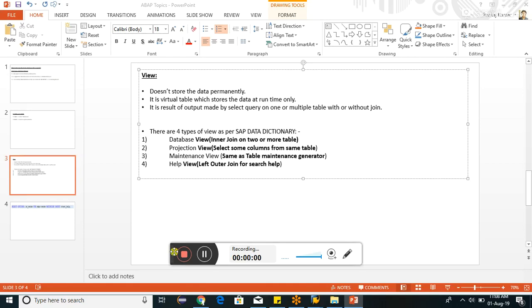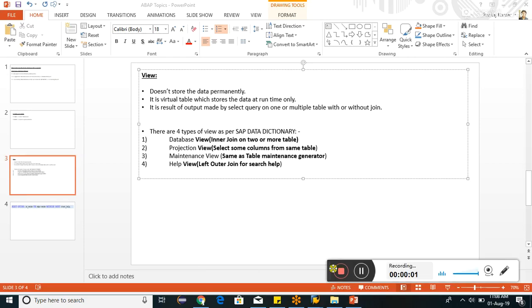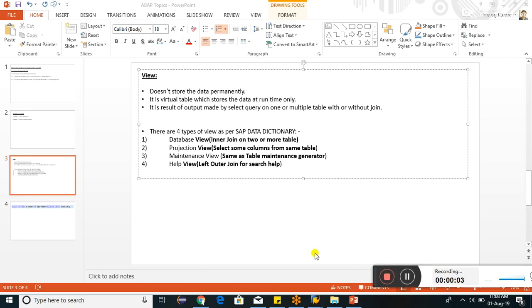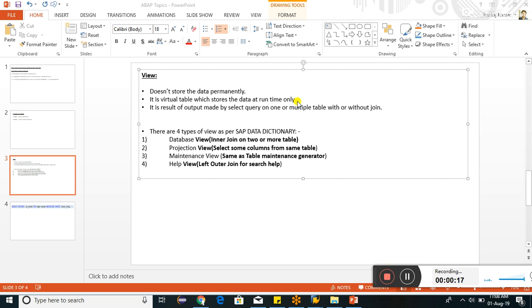Hello friends, let's discuss today about view. View doesn't store the data permanently, whereas table stores the data permanently. View is the virtual table which stores the data at runtime only, but on the other hand, table is a real table which stores the physical data every time, that means permanently.